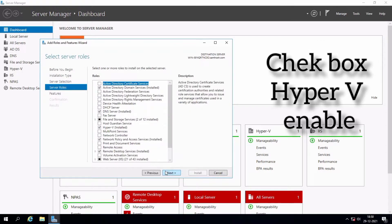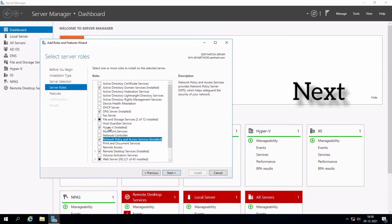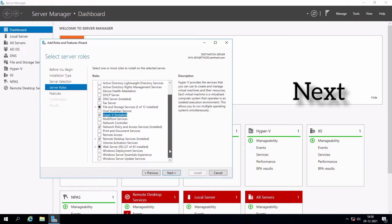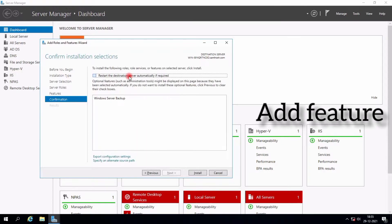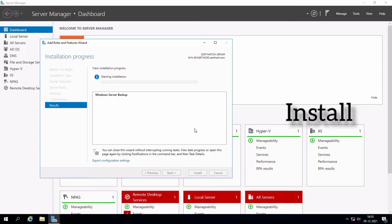Just click and check the checkbox for Hyper-V, then click Next to add the feature. Add the feature, click OK, then Next, and proceed to install.